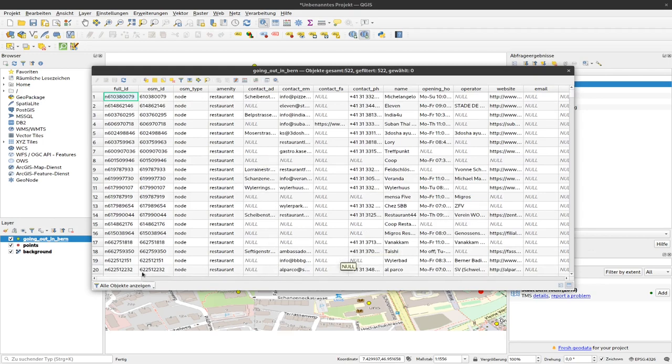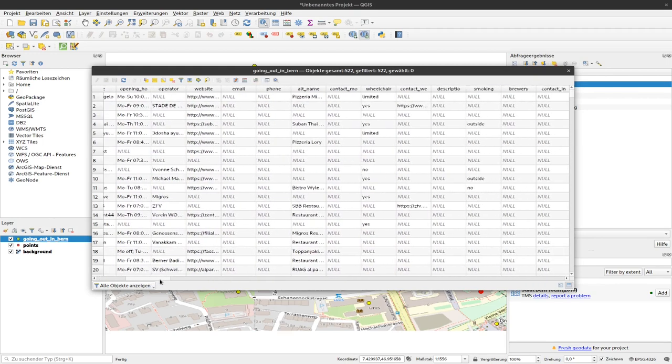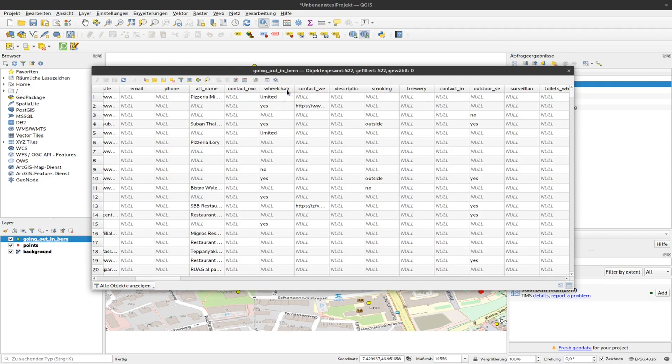Another column might be, as we have used in the course here, this wheelchair column. So assume we have a friend with us that has a wheelchair and we want to include him in our having a beer action, so we would also like to filter the data according to the wheelchair options.